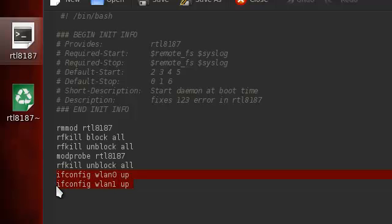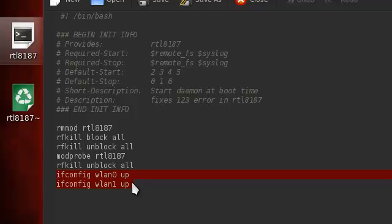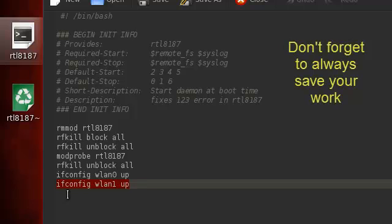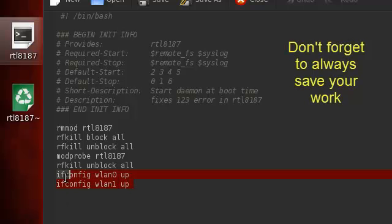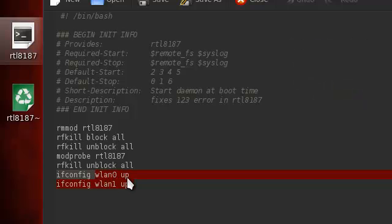These two right here, I put wlan1 and wlan0. My interface for some reason changes between those two so I just put them both in there. You'll get an error. You can actually delete one and just have one, or you can add an extra one if yours is different, or delete all this and just put your interface right here and then put up.